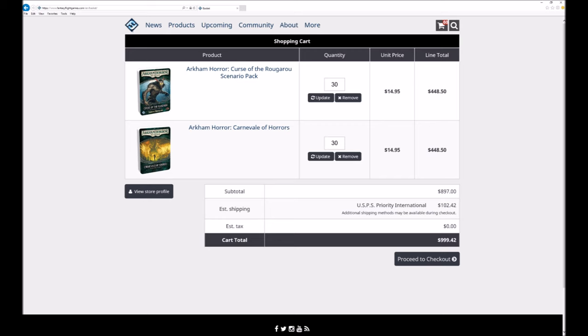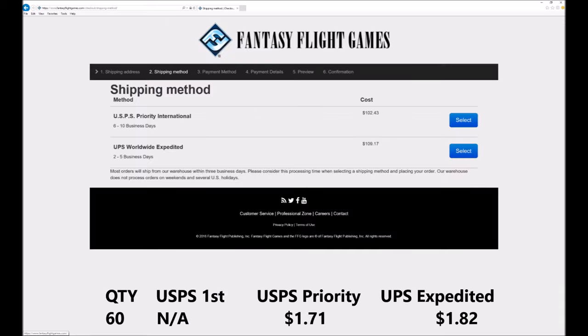As 30 seems to be a magic number we put in the following figures. You can see that if you can get your entire country to order at the same time your shipping price really drops.